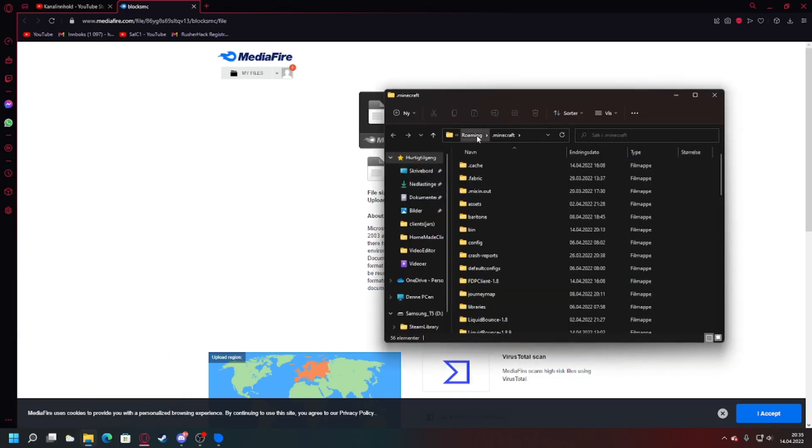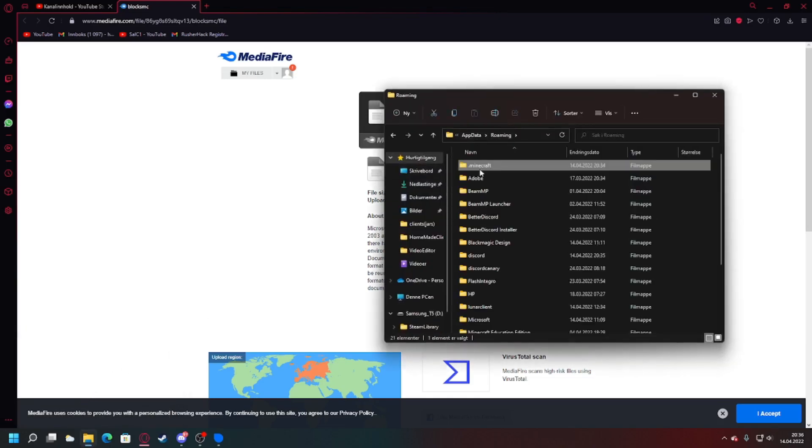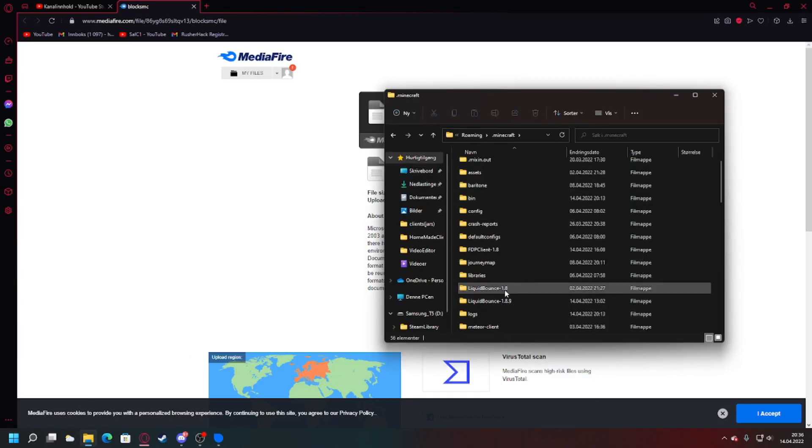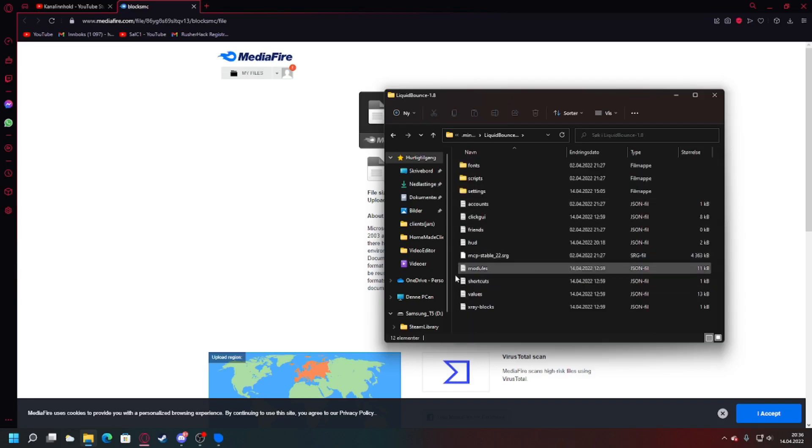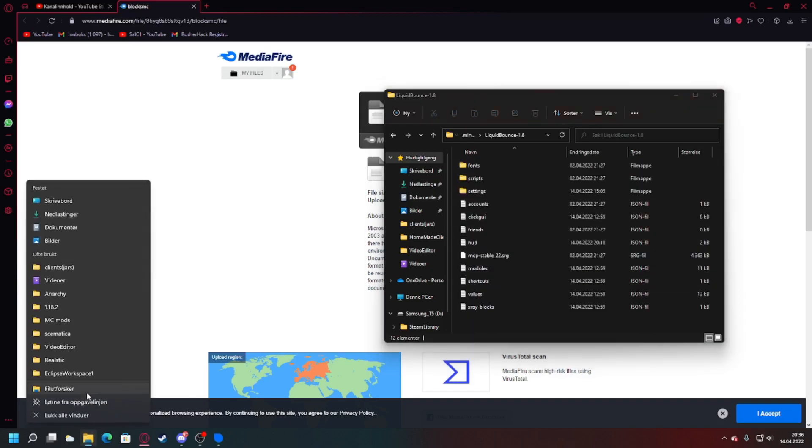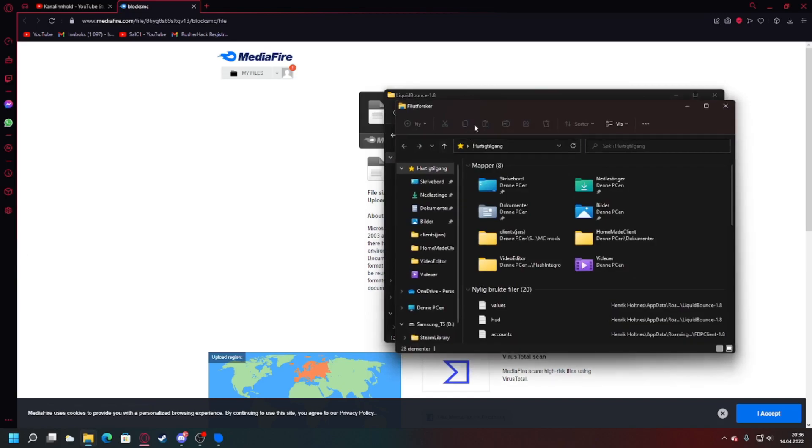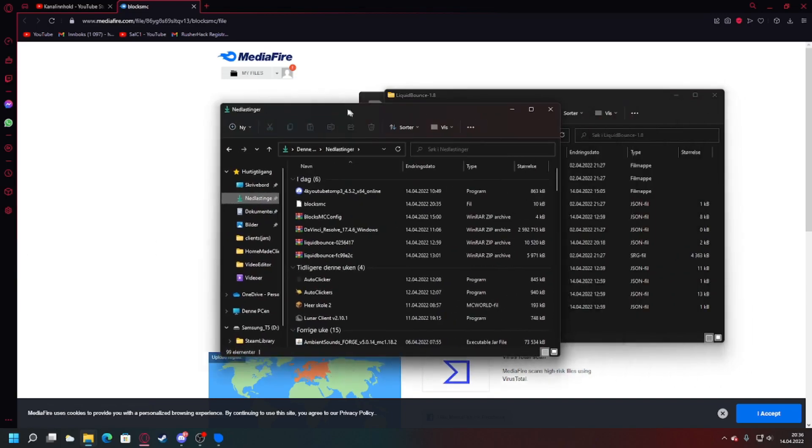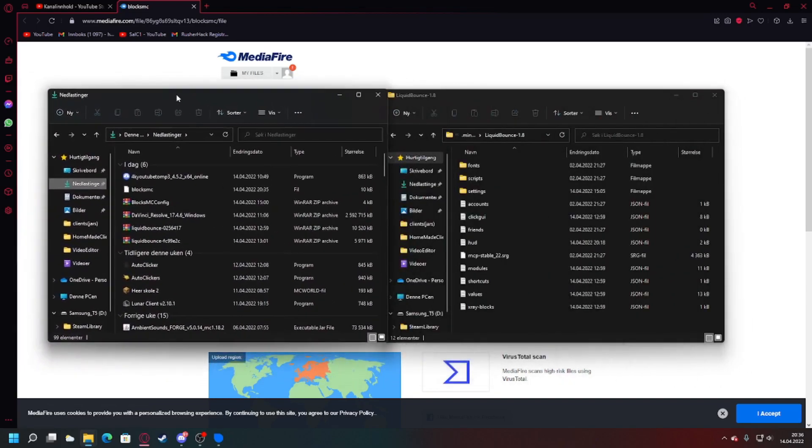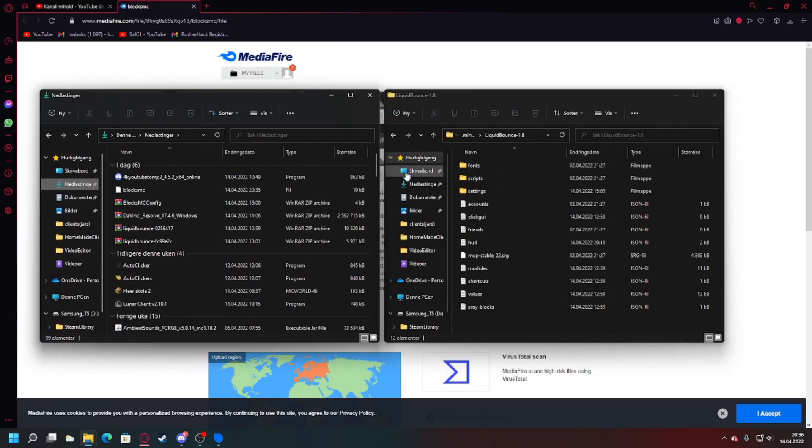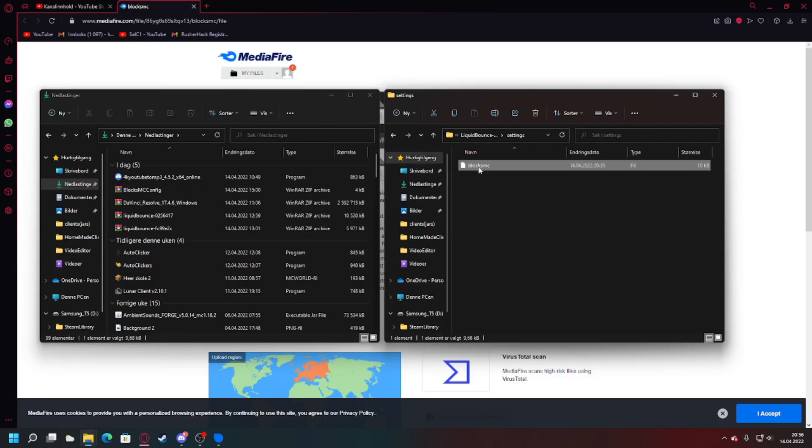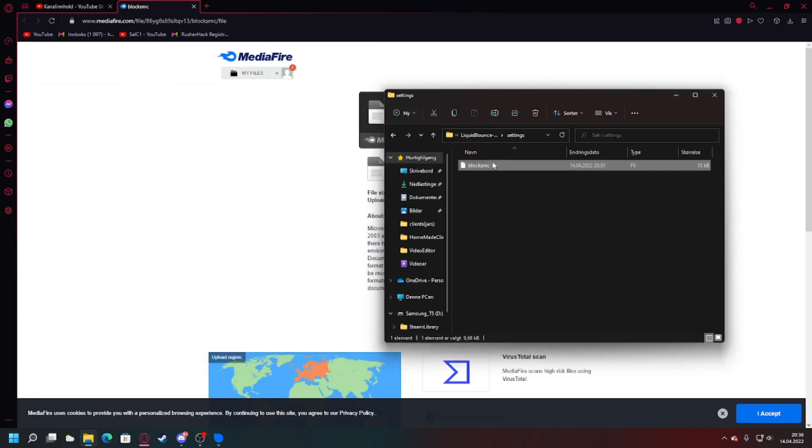It's that one for me. And then we open a second one here. And then we find the settings. And then we drag it in, the BloxMC. So yeah, that's really it.